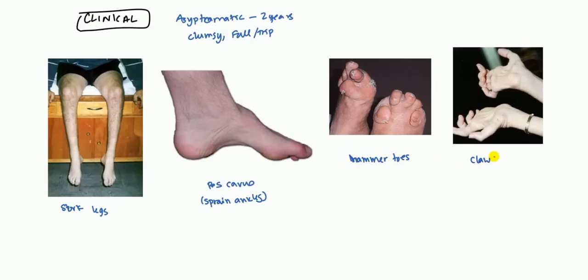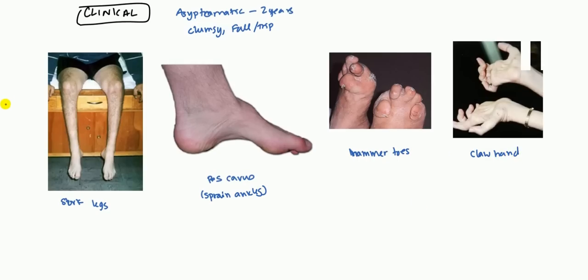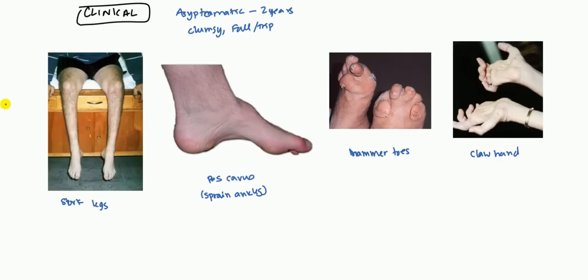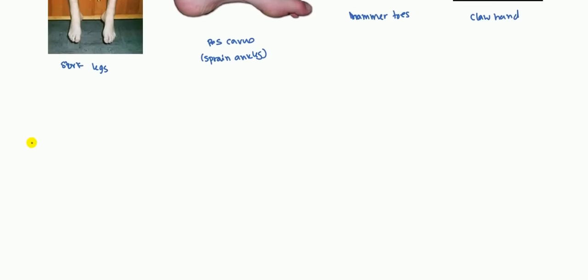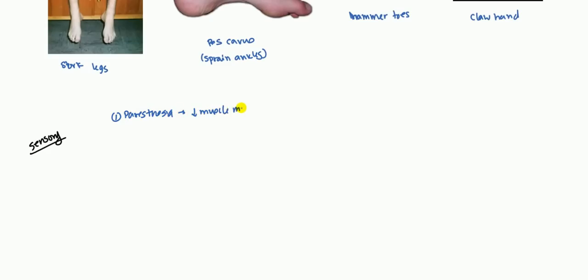And finally we have claw hands. Claw hands occur because you do tend to sometimes get contractions of the upper limb as well as the lower limbs. Both of these can be found in Charcot-Marie-Tooth syndrome. These are the motor type of syndromes. What are some of the sensory syndromes that you can find? First, you can get paresthesia. This is generally because when you get low muscle mass, this makes it easier to compress the sensory nerves, and so you tend to get these paresthesias.